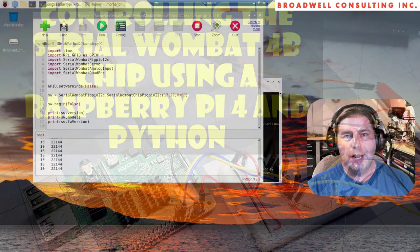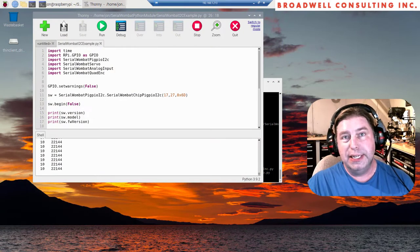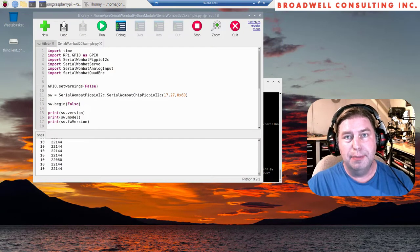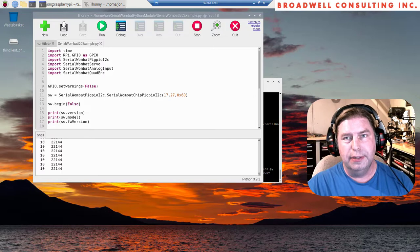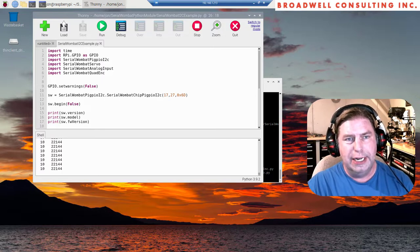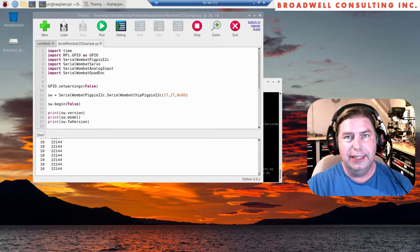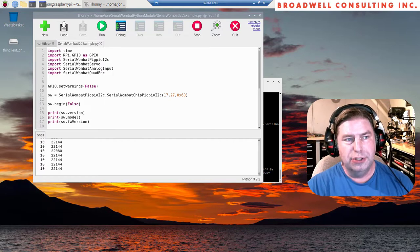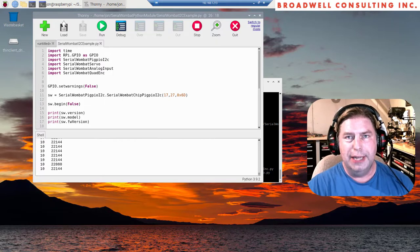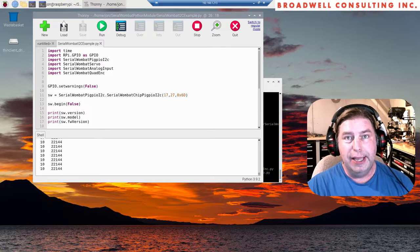Hello, my name is John Broadwell and I'm an embedded systems consultant and medical device development consultant at my company, Broadwell Consulting Incorporated. Today we're going to take a look at the first code that's available to drive your Serial Wombat chips from Raspberry Pi using Python.